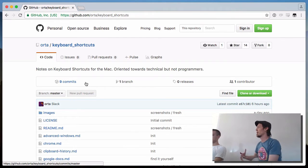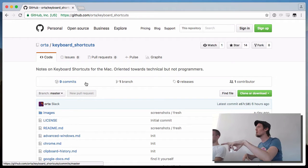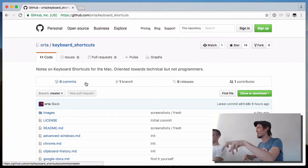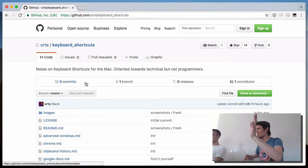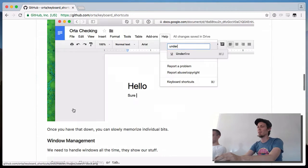So there's general window management: Command+N — new window, Command+T — new tab, Command+W — closes them.